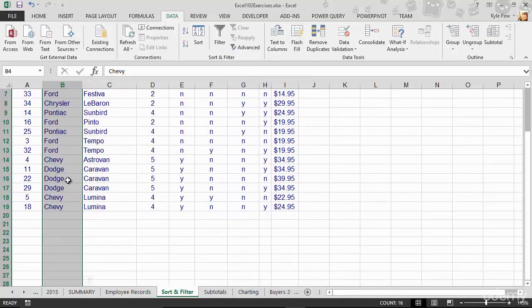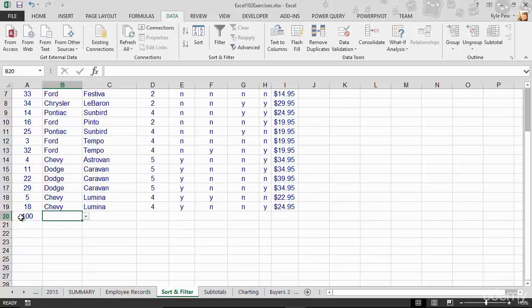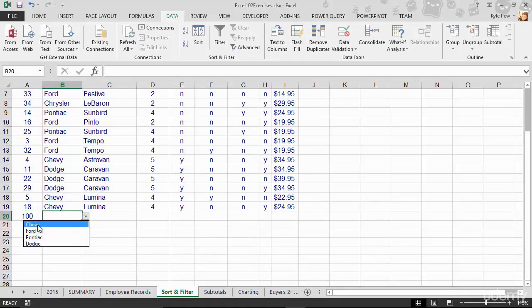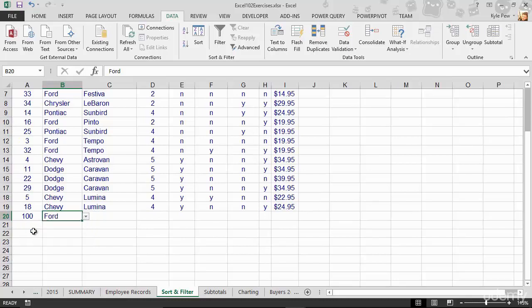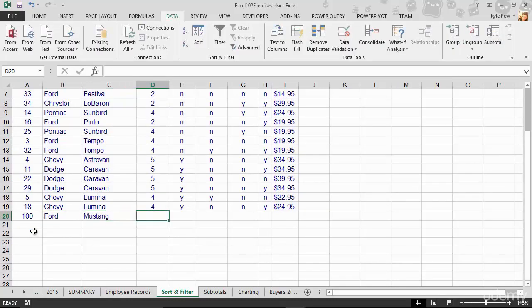And now, let's imagine I want to put in a new record here. So I'm going to say this is number 100. I tab over. I've now got a drop down arrow where I can pick from the valid makes. So I'll grab Ford. Tab over. Here's a Mustang. And so on.